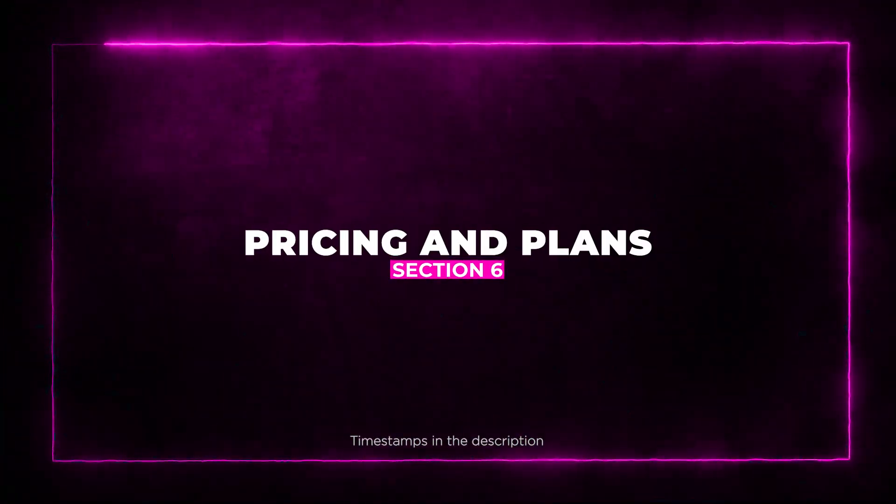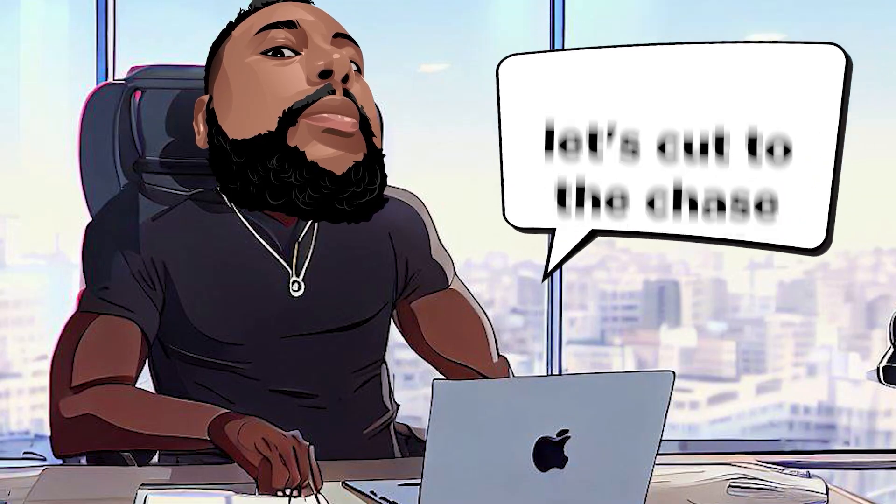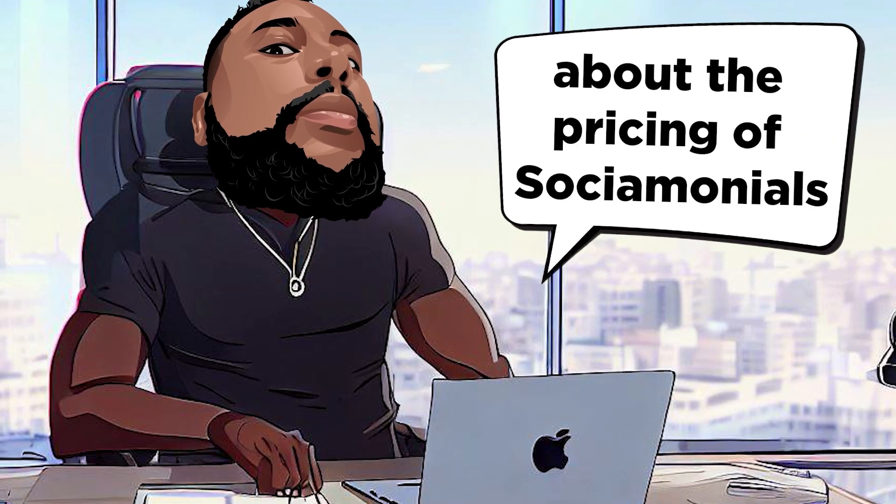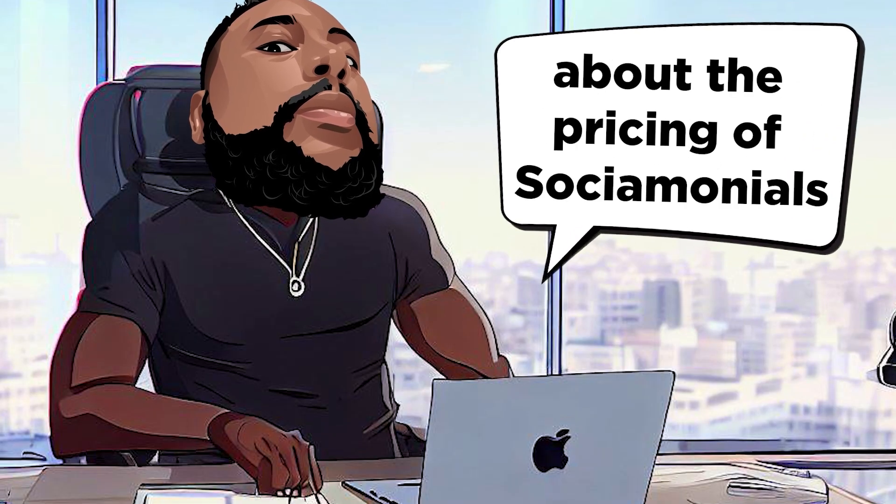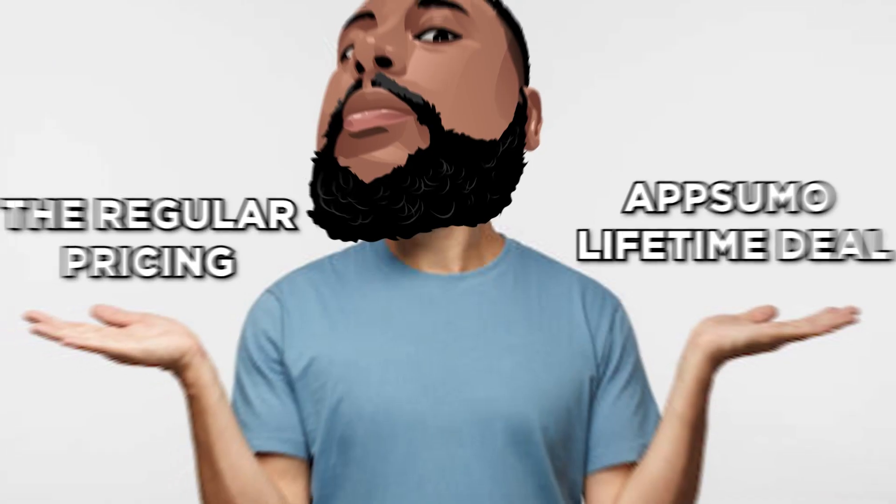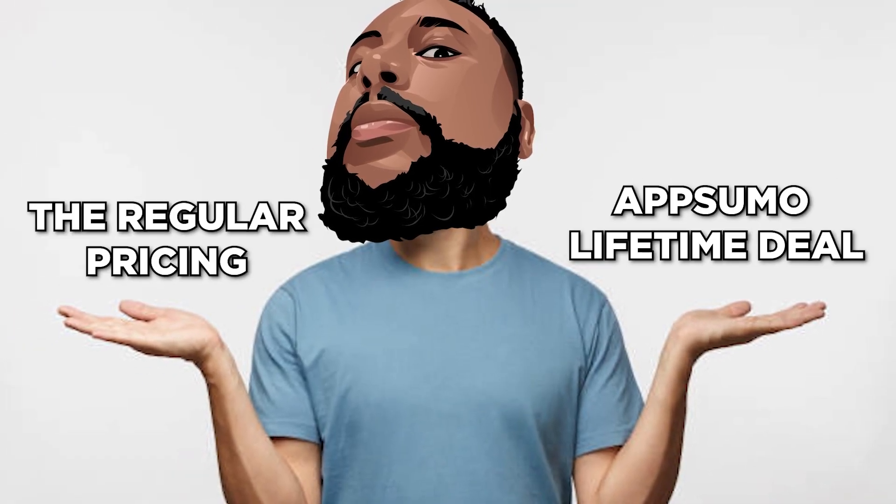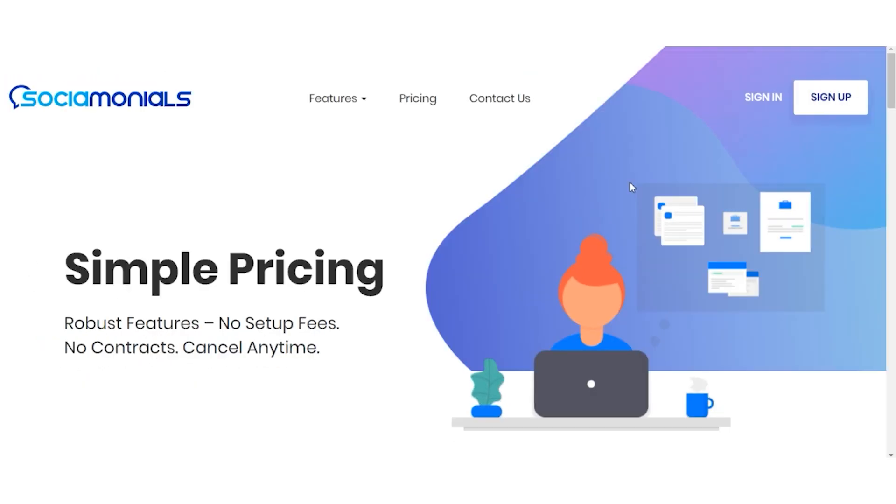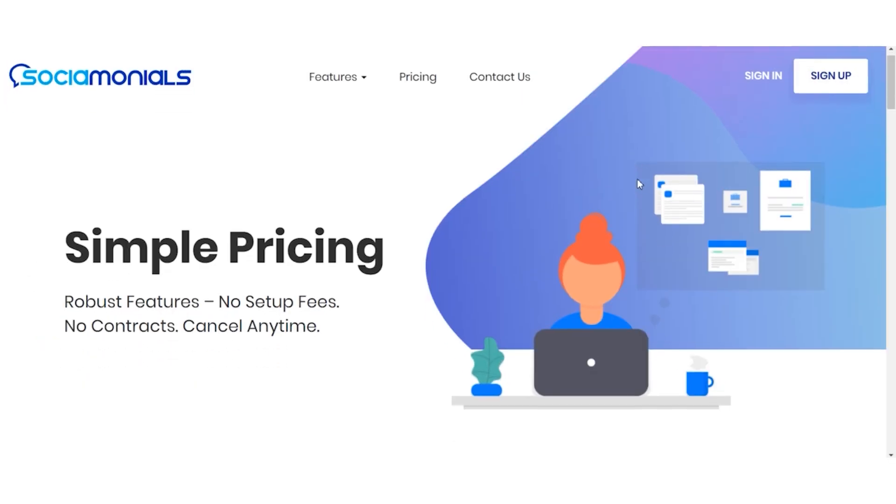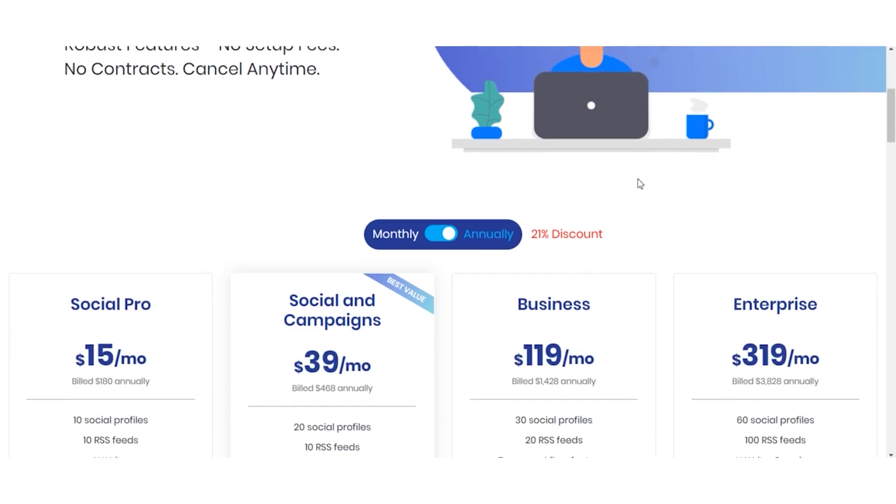Pricing and Plans. All right folks, let's cut to the chase and talk about the pricing of Socialmonials. There are two options to consider here. The regular pricing and the AppSumo lifetime deal. Let's compare and see where the real value lies.